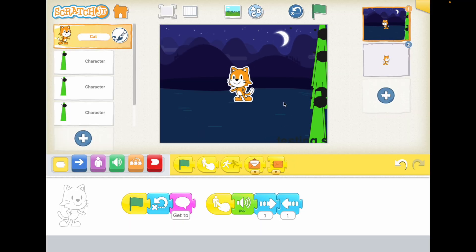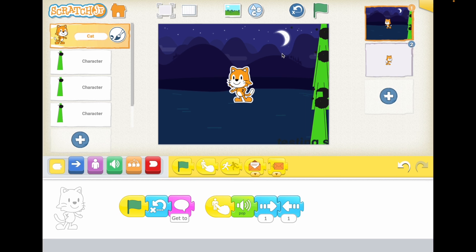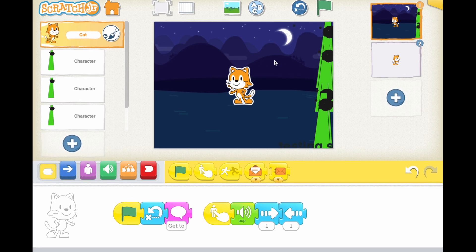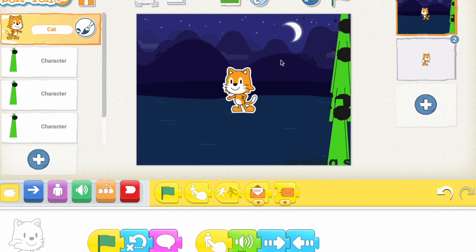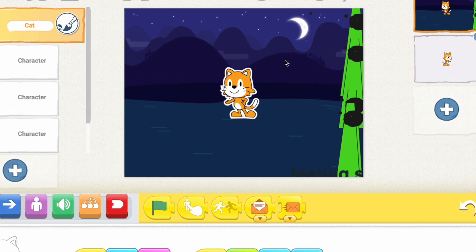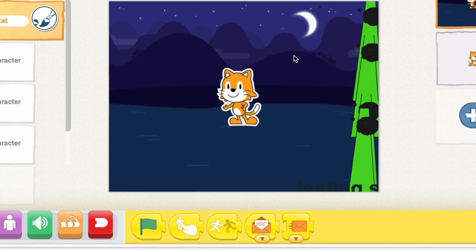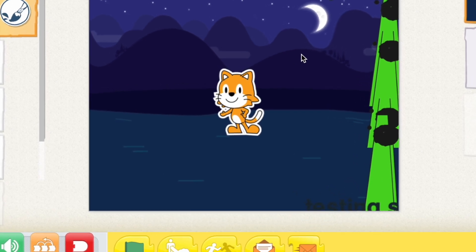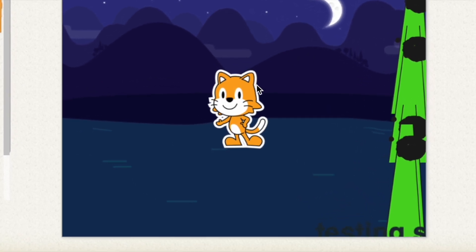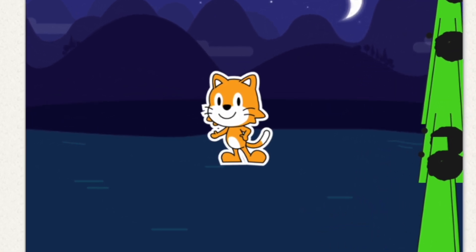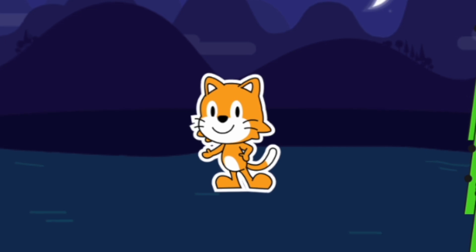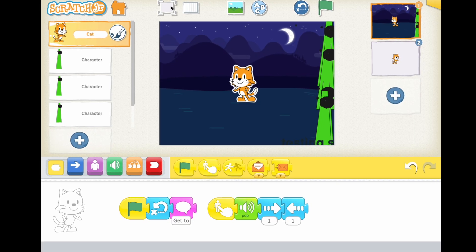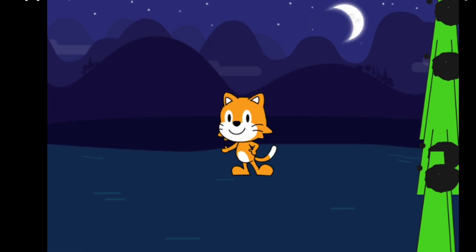And yeah, my project, as you can see, already by the design is very bad. Because Scratch Jr, I can't even really understand it. Like... But let's just play it.